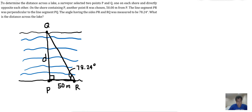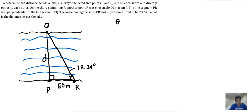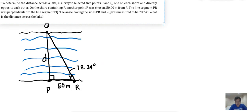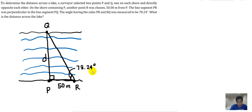The unknown is D, the distance between P and Q. The figure is a right triangle with the 90-degree angle at vertex P. We are given 50 meters and the angle, and we need to solve for D. The angle at R — angle R — is 78.24 degrees.